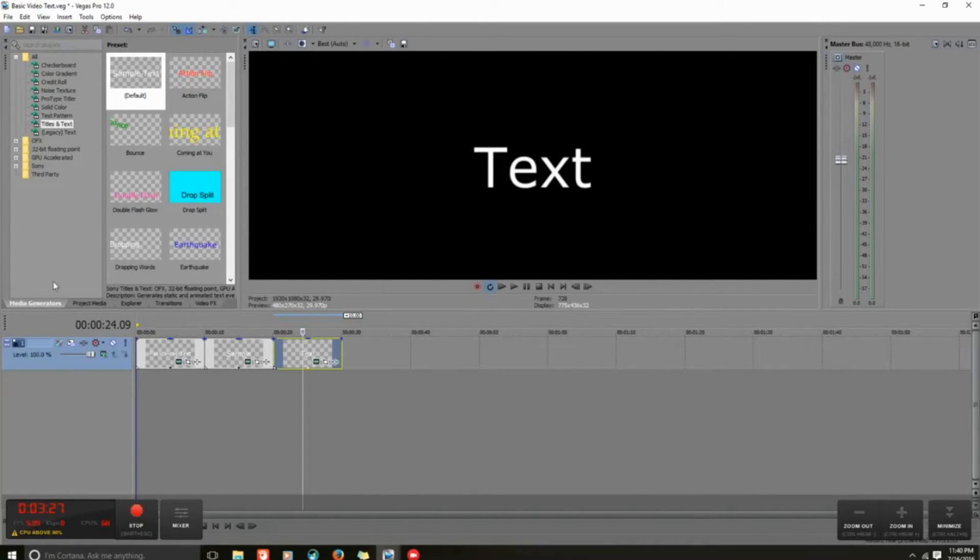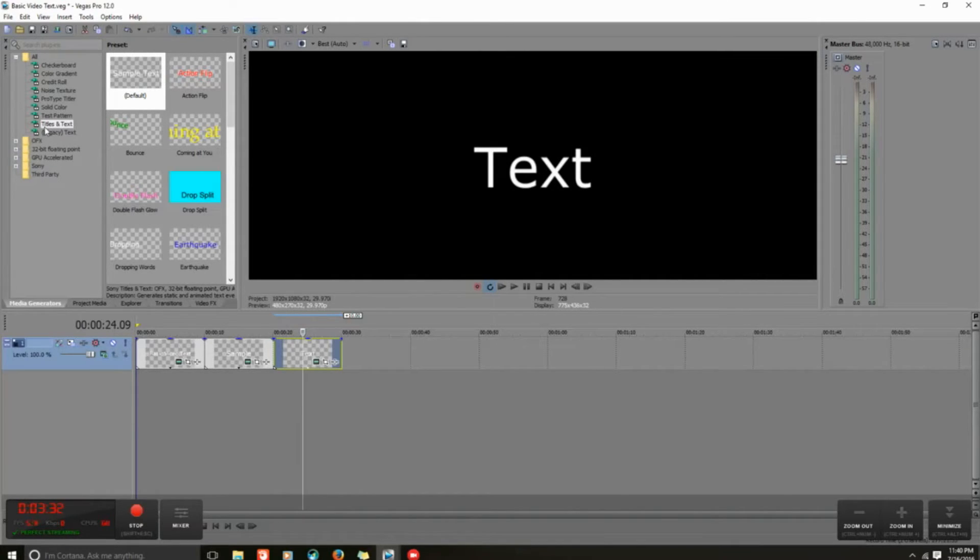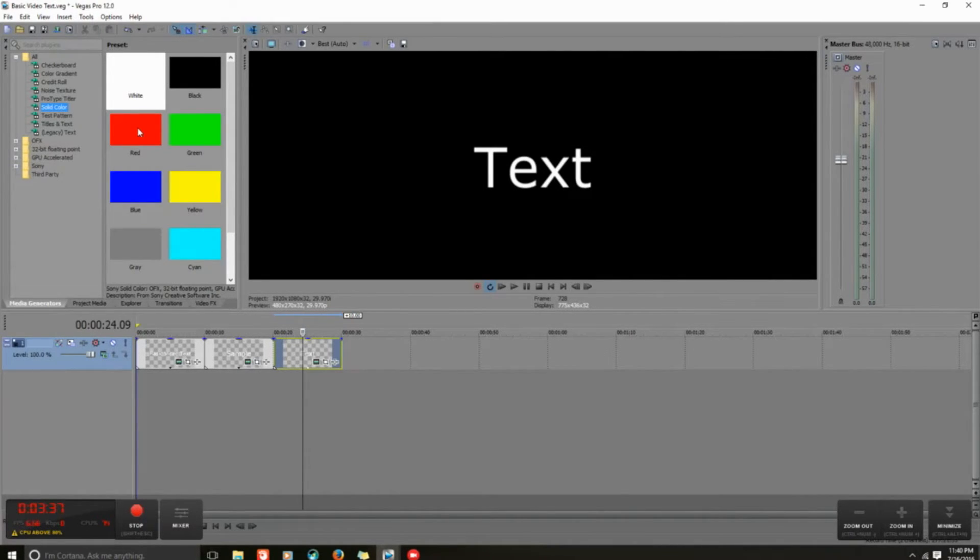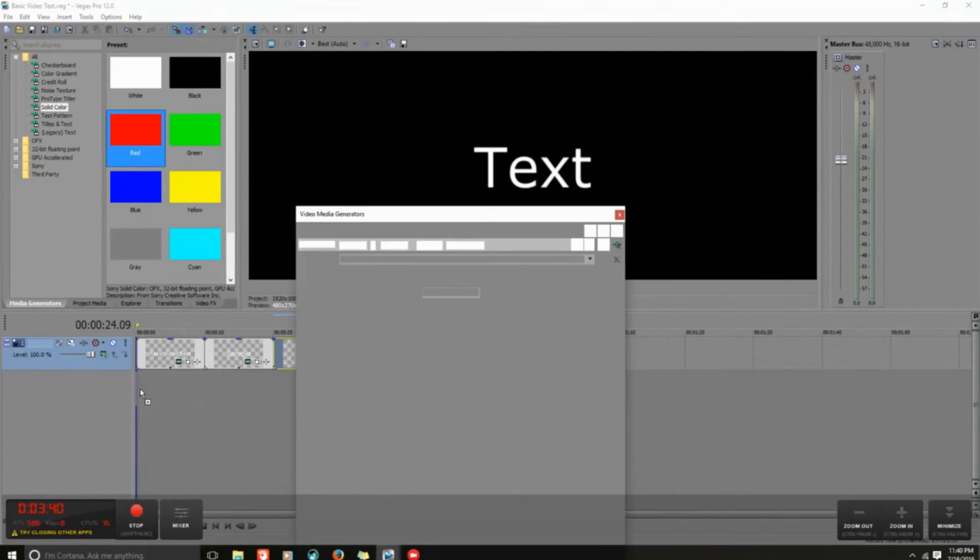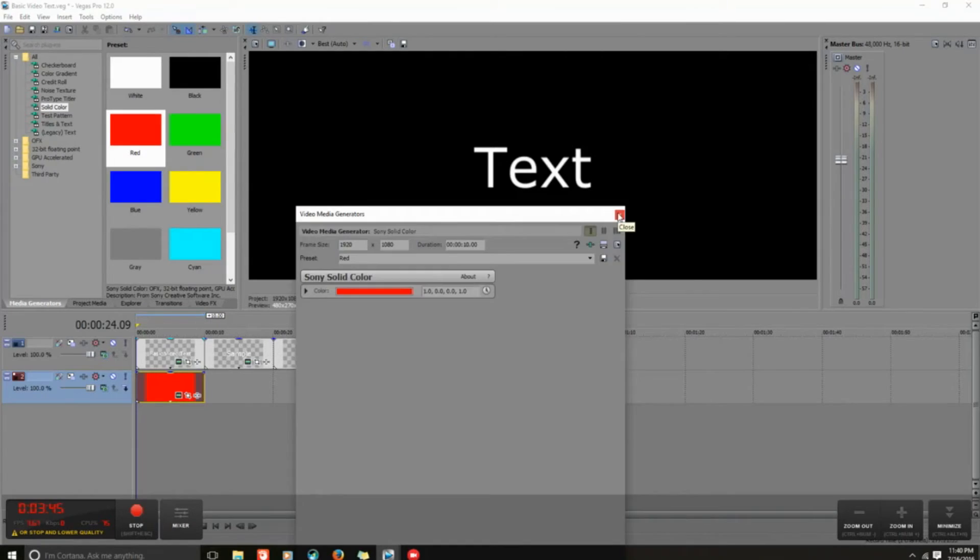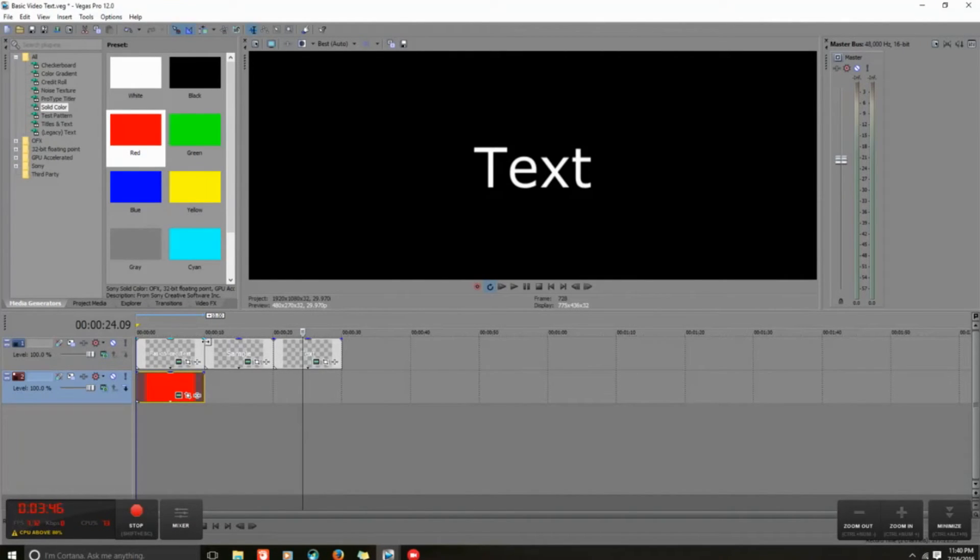Now up here in media generators, I'm going to go to solid colors. This is where the solid colors come in handy. I want my background to be red.